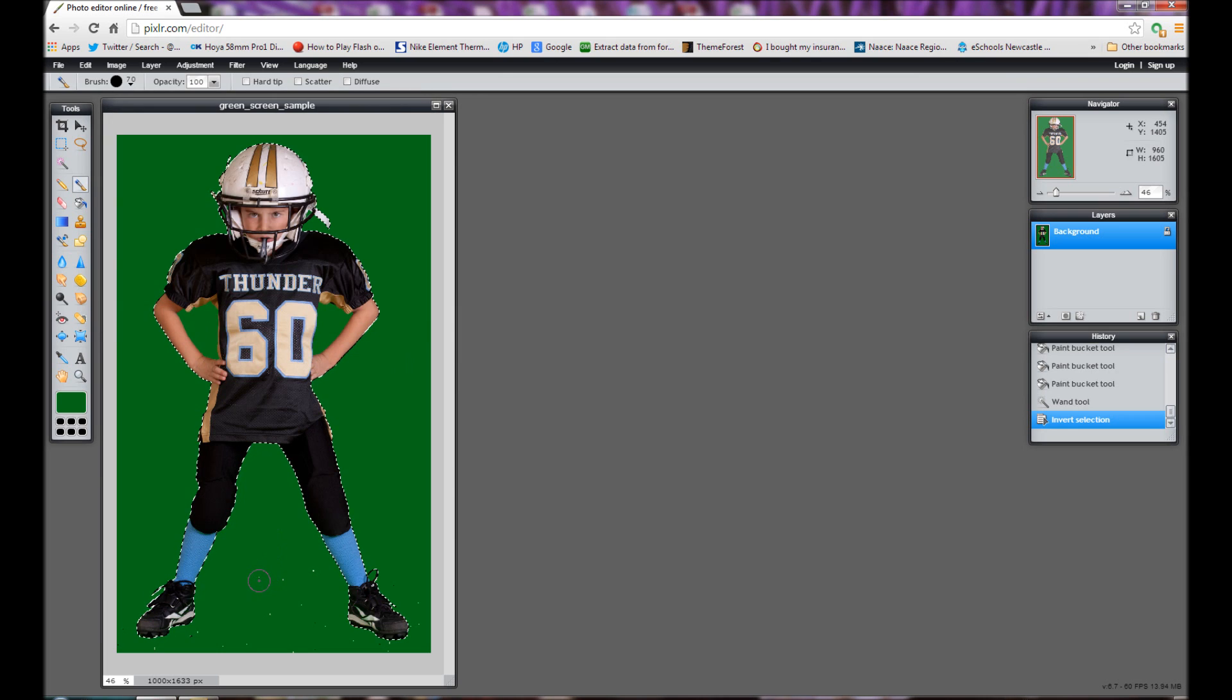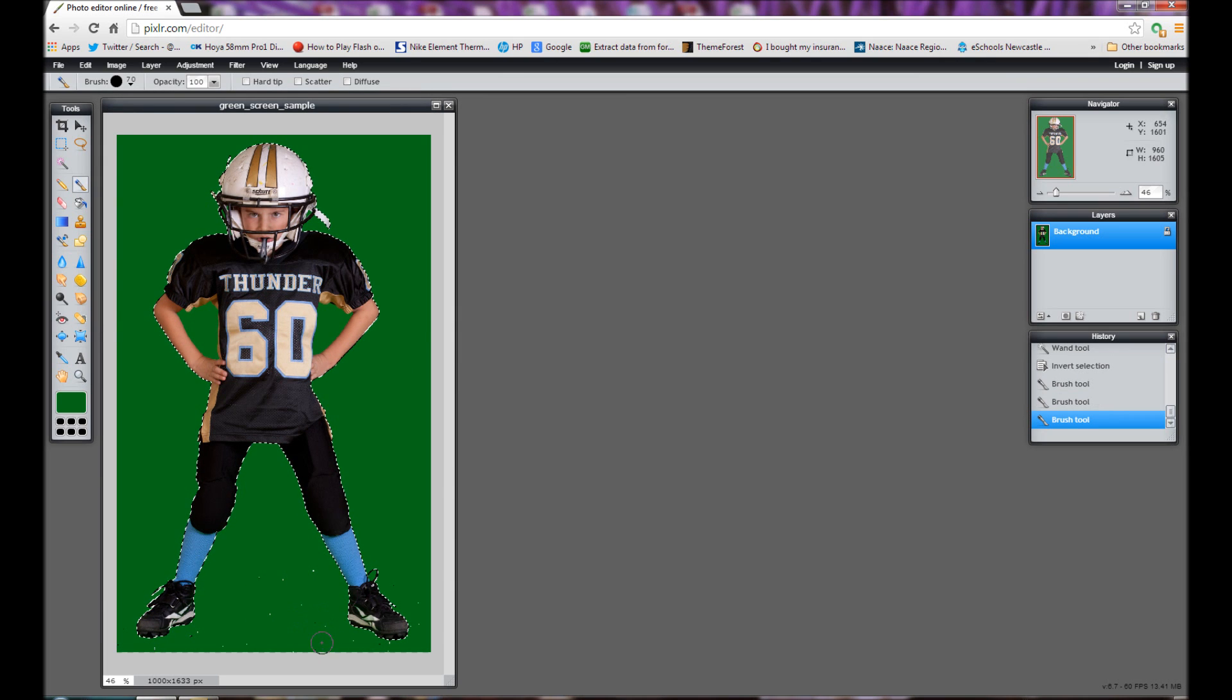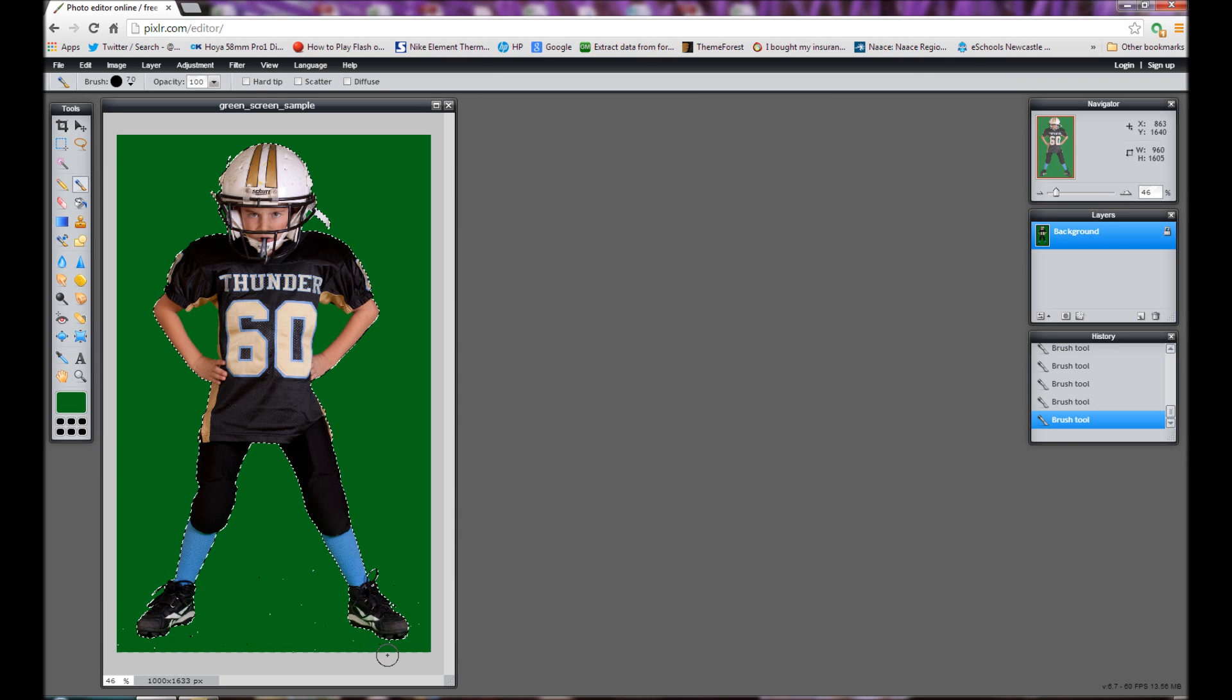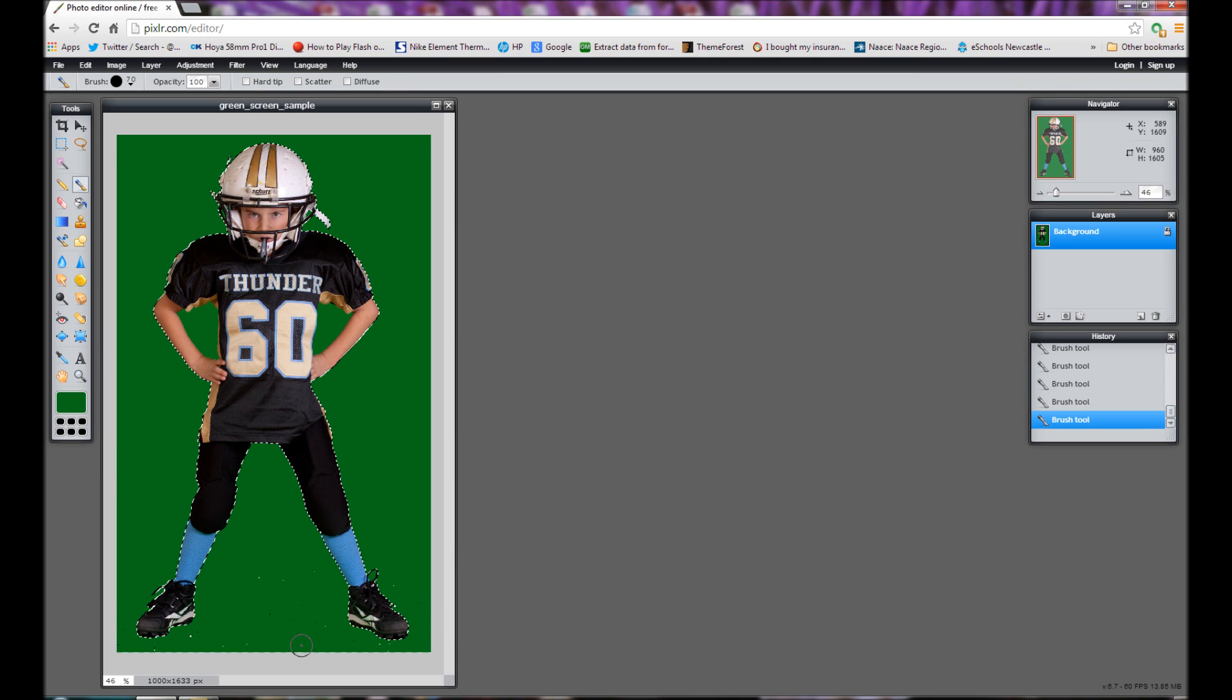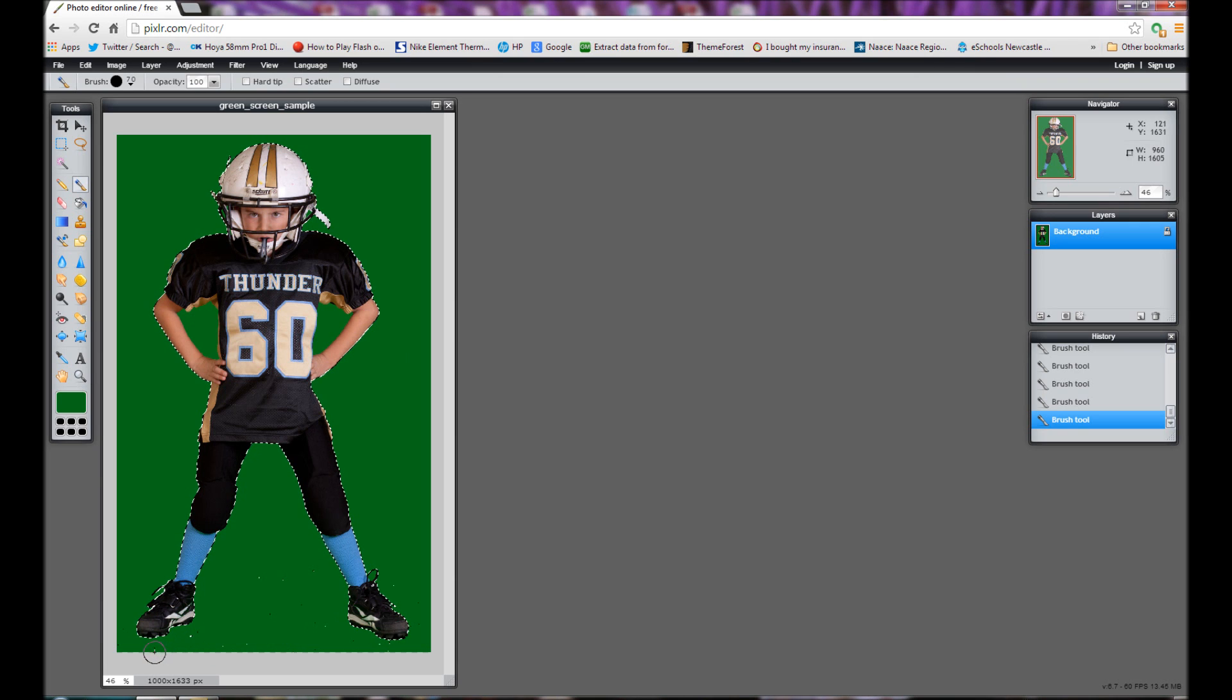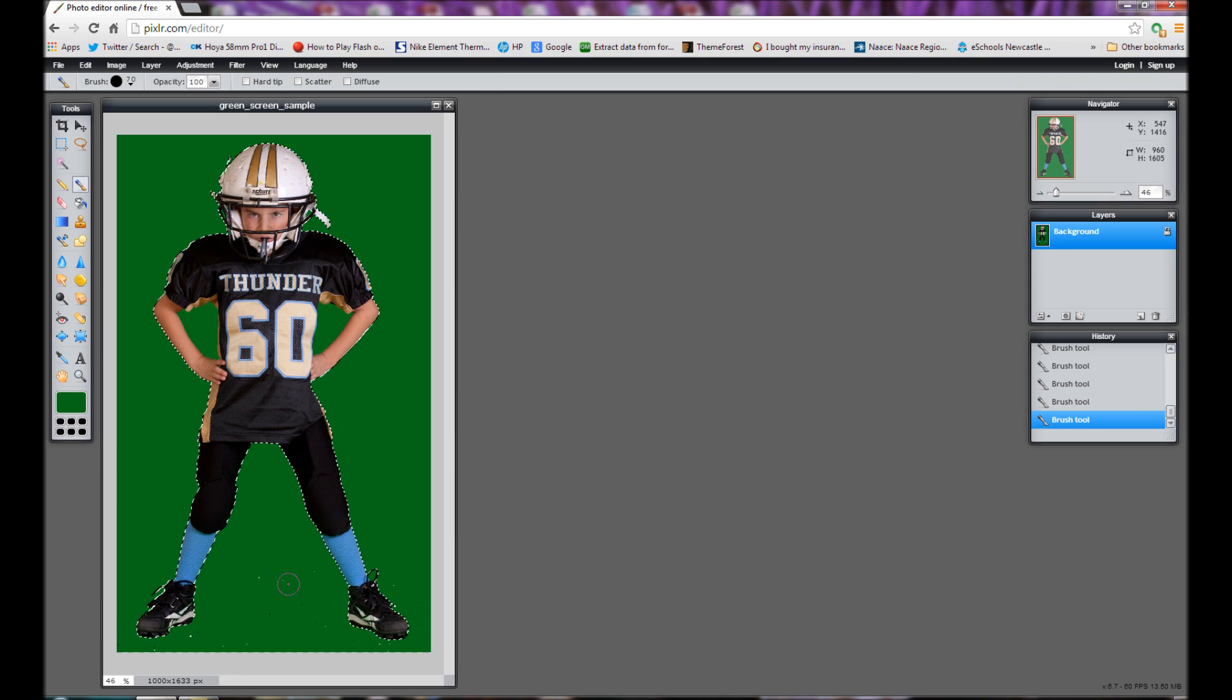And then what I'm going to do is I'm going to just paint over all of the little bits that are sparkling that are just showing as being a slightly different shade of green to what I've selected. So just paint over all of those. So I think that's all of them selected there.